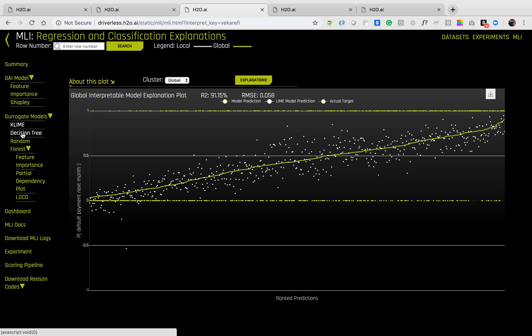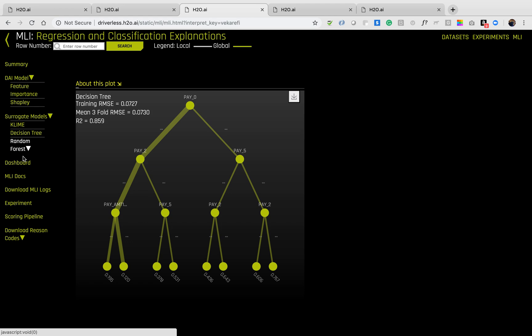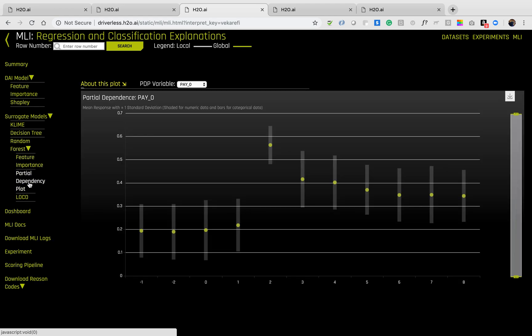For example, K-line, decision trees, and random forest feature importance, partial dependency plots, etc.